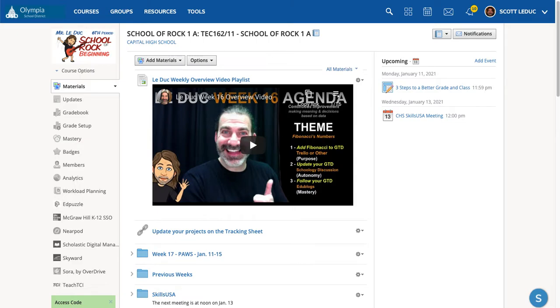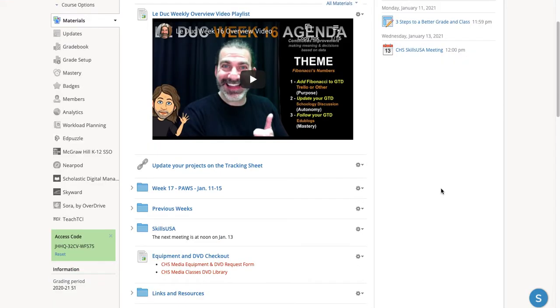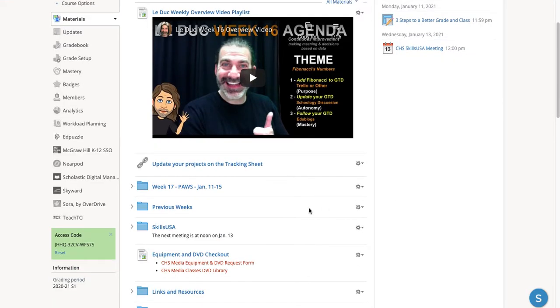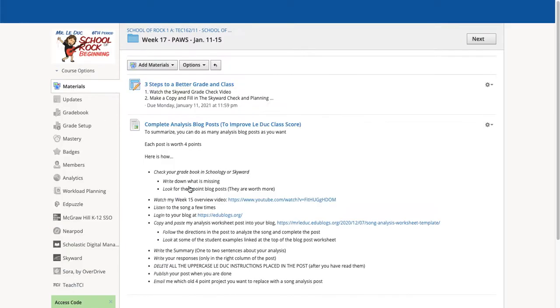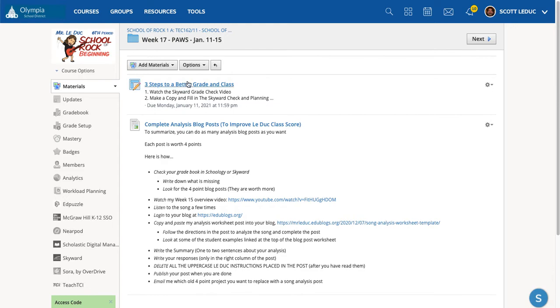Welcome to week 17. It's pause week. Let's take a look at that. Right now, what I'm going to do is take you into the pause week folder, and we'll go in here. And you're going to notice that I have three steps to a better grade for not just this class, but for any class. Let's look at that first.